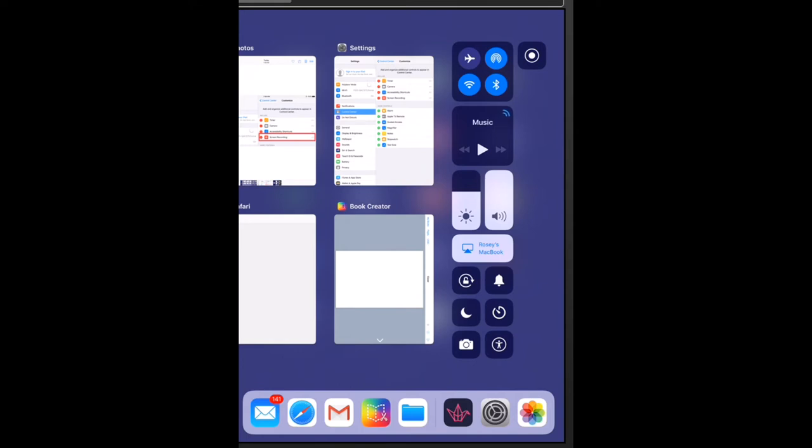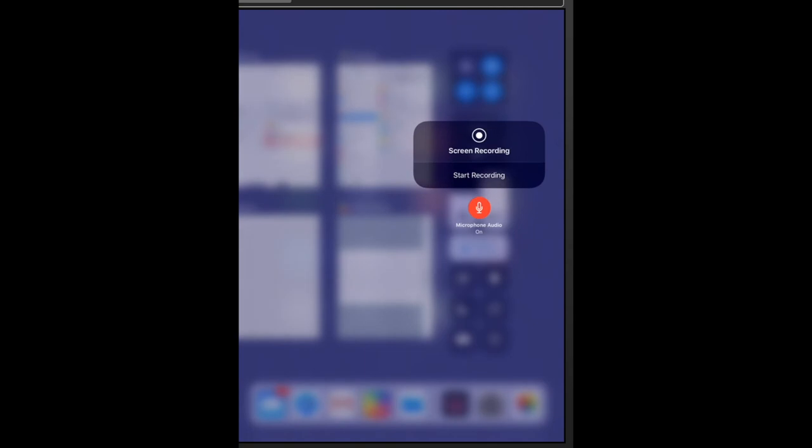The other trick with this is if you select that button and hold down the screen recording tool, you will get the option to select or turn on a microphone. So I'm going to do that now.